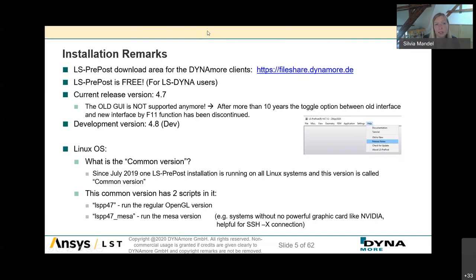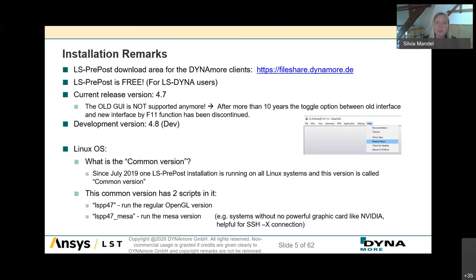For Linux users: since July 2019, one LSPP installation runs on all Linux systems — this is called the common version. Users no longer need a separate installation package for CentOS 6, CentOS 7, Ubuntu, and so on. You start LSPP on Linux with the included start script lspp47. If you have OpenGL support issues, for example without a good GPU like NVIDIA or with SSH connection trouble, try the lspp47m method which uses a Mesa library.